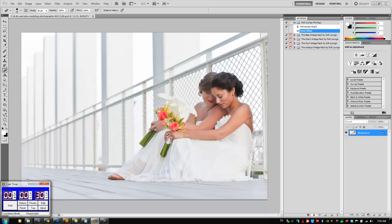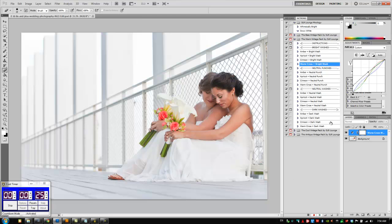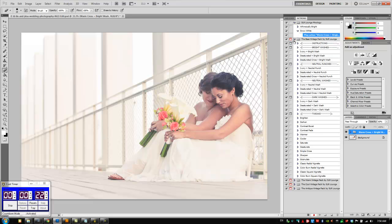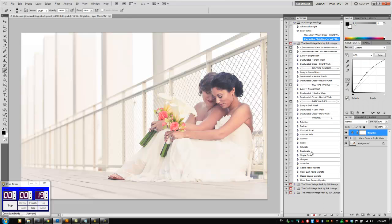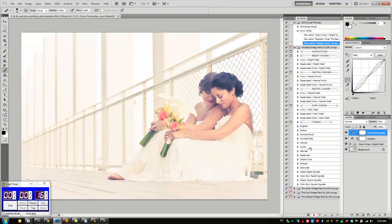Alright, I've got 30 seconds on my clock, I'm going to hit start and let's get going. I'm going to go into my warm vintage pack, we're going to add some warm cross bright wash first, then let's add some tweaks. I'm going to go to base, I want to brighten it, I want to do a simple cross, and I also want to fade it.